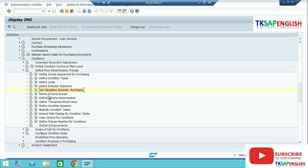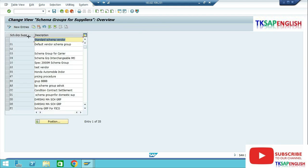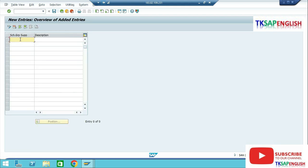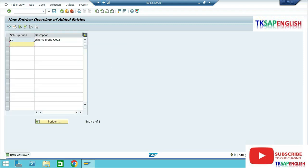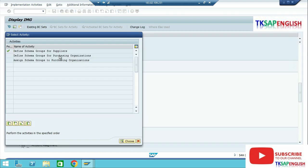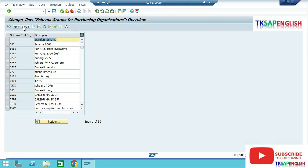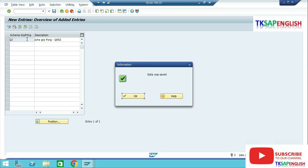Step number six: Define Schema Groups. Execute. First, select Define Schema Group for Supplier. Select New Entry, enter a two-digit variant and description, then save the data. Go Back twice. Step two: Define Schema Groups for Purchasing Organizations. Select New Entry, enter a two-digit variant as the schema group for the purchasing organization with a description, and enter the company code for reference. Save the data.